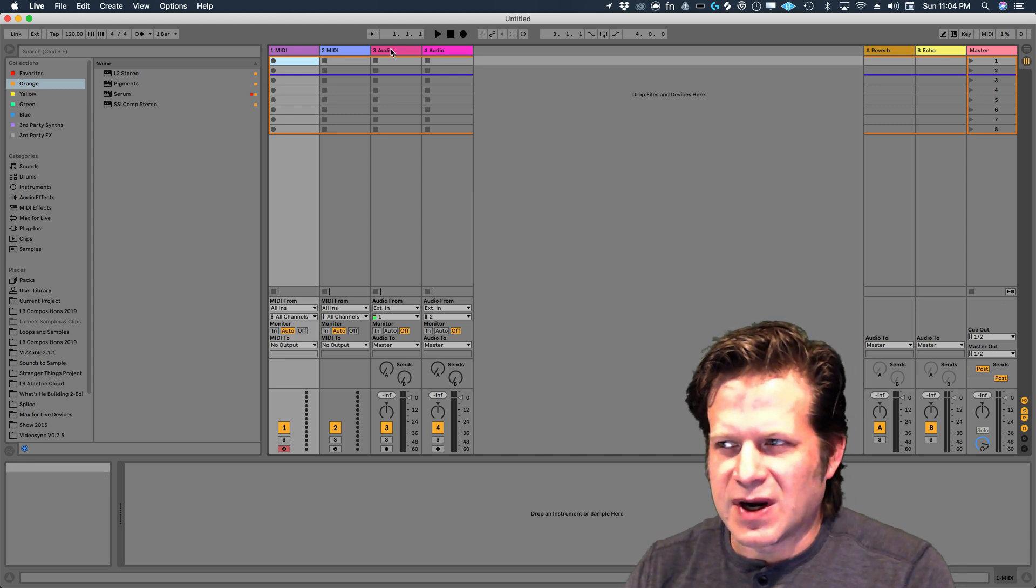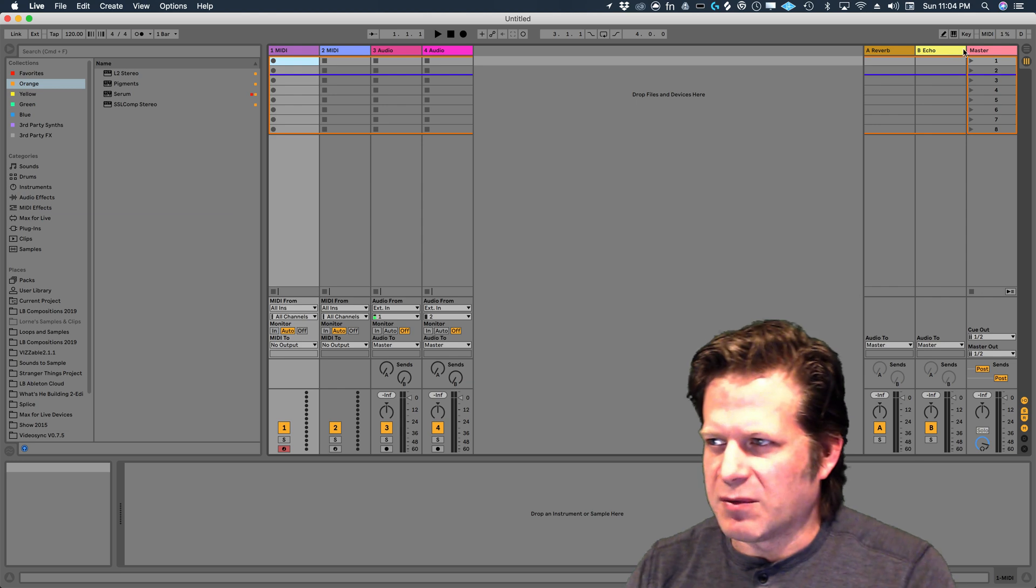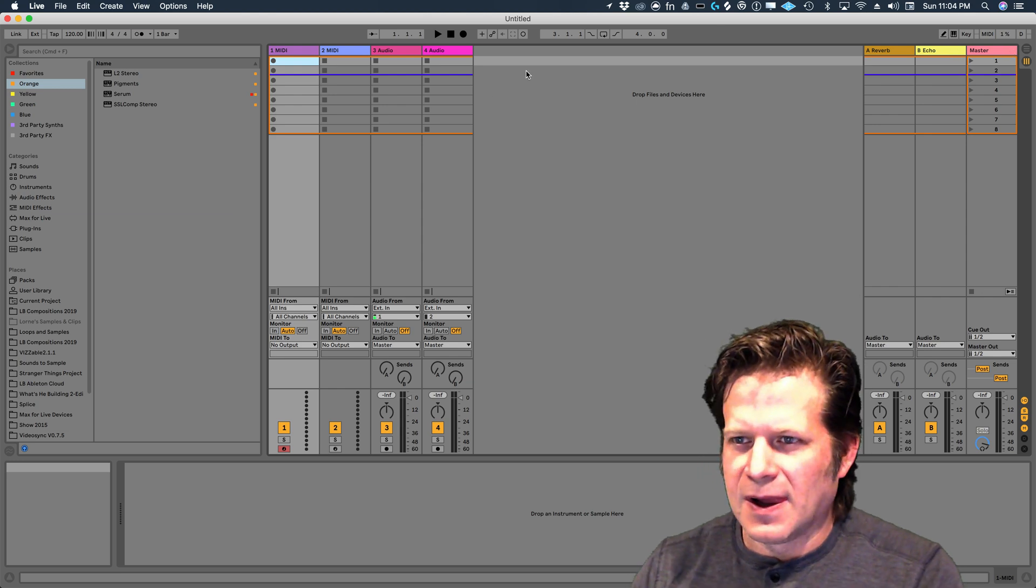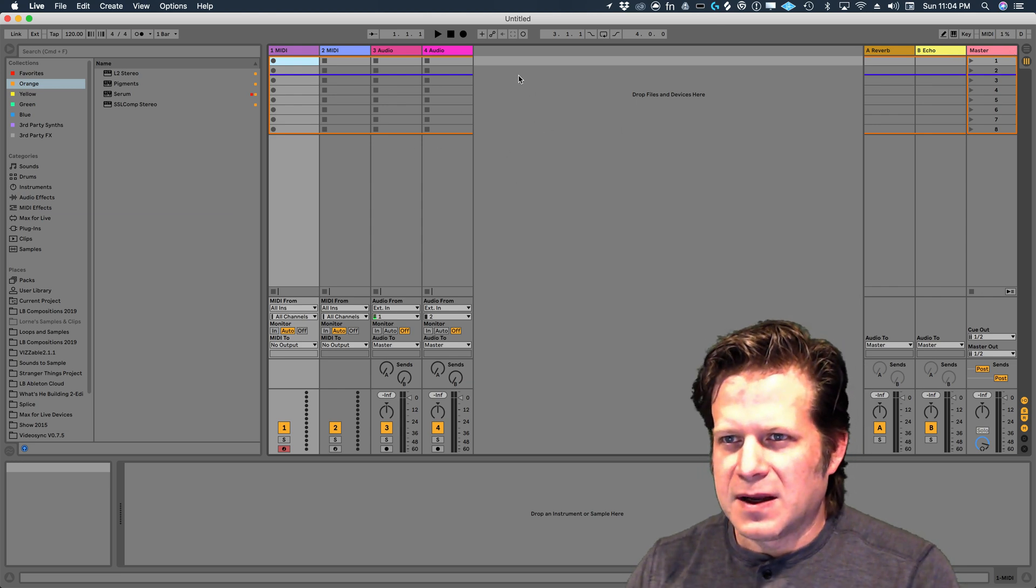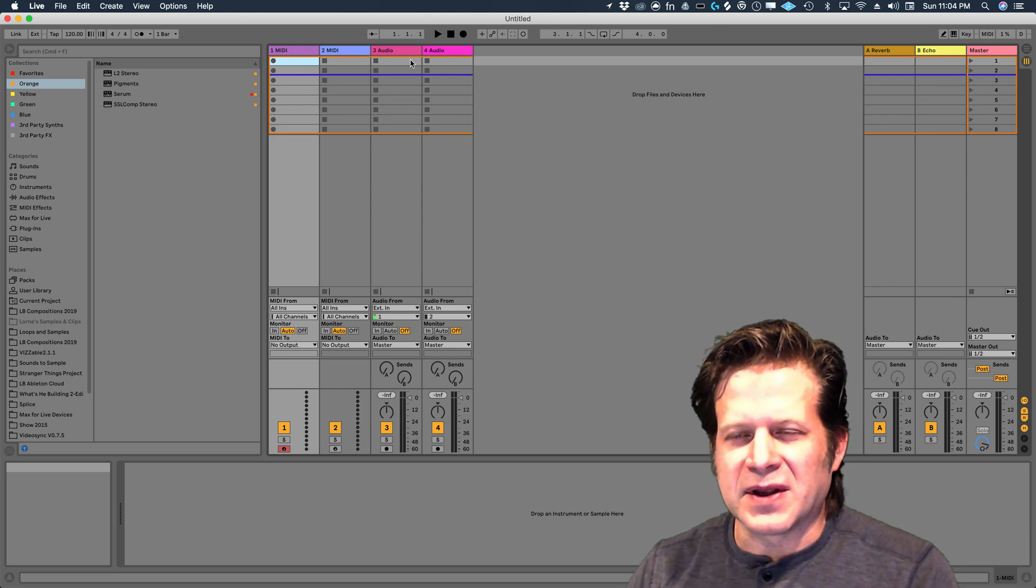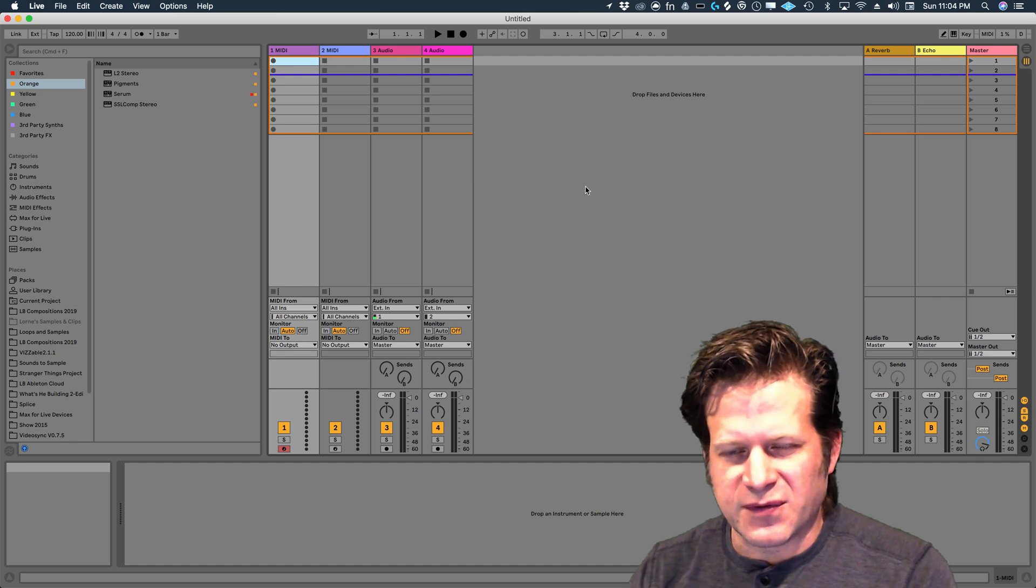You have two MIDI tracks, two audio tracks, a reverb echo master, and this session view. This session view looks different than any other digital workstation you may have used before.